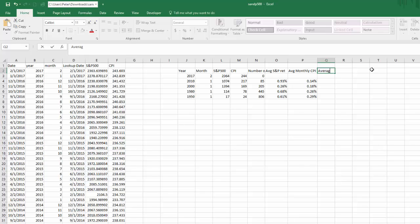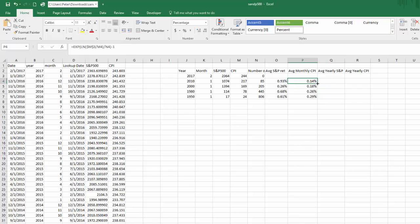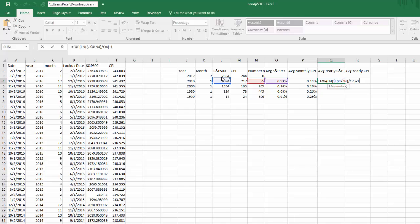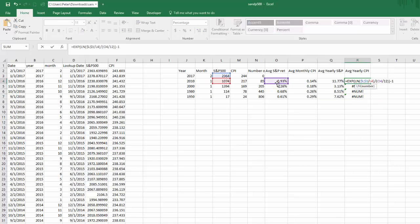Next I'll calculate the average yearly S&P and average yearly CPI. It's the same formula, but for the number of periods I divide by 12, because dividing the month count by 12 converts it to years and gives us the yearly return. I drag this over and fix the CPI column reference.